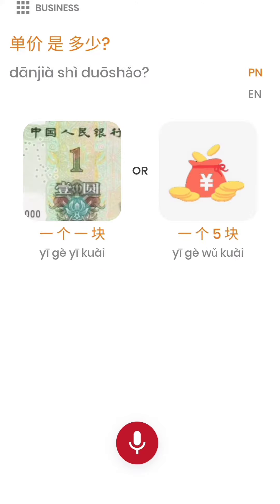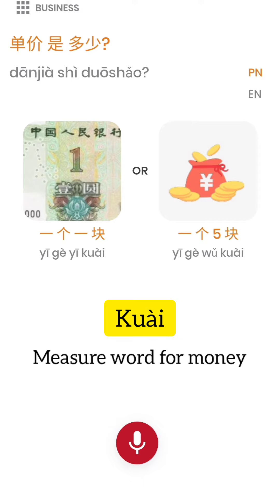The next question is an excellent example of different types of measure words. It asks: how much for one batch of goods? 'Gě' is used for the batch of goods, and 'kuài' is a measure word often used for currency and for money.